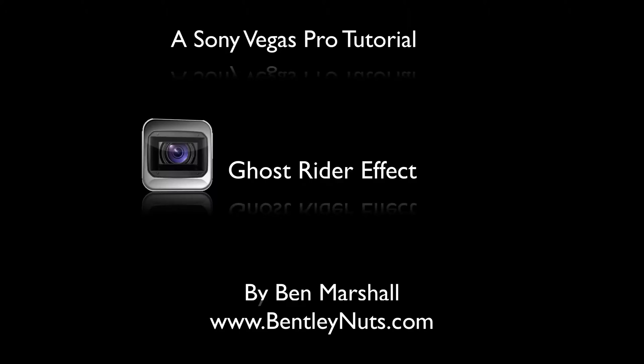Hi, welcome to another tutorial brought to you by BentleyNuts.com. This is a tutorial on Sony Vegas Pro.